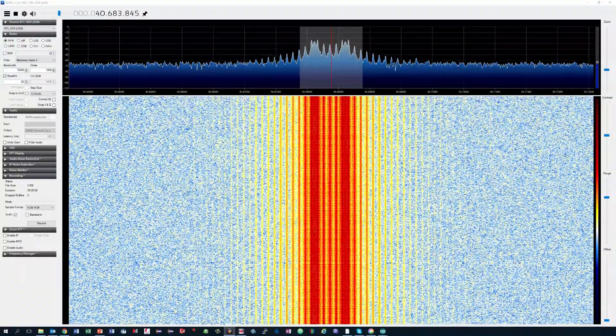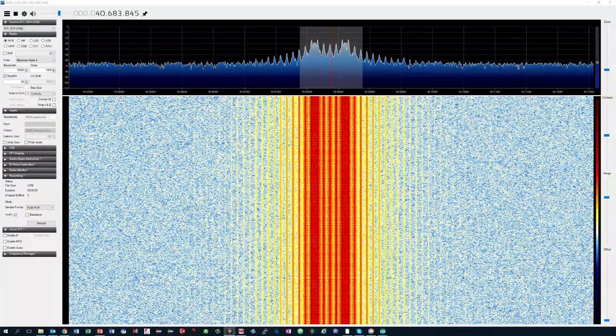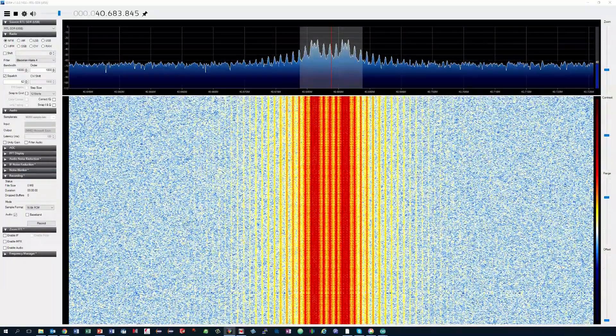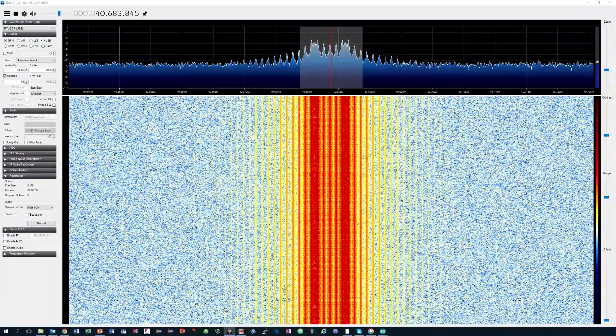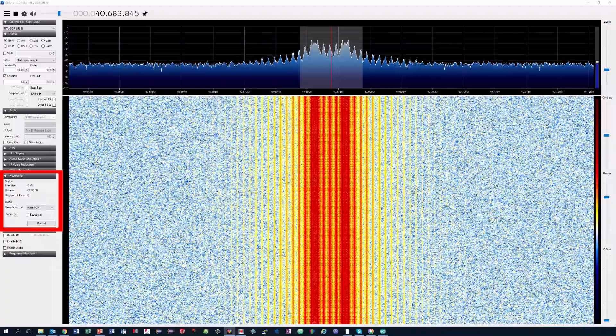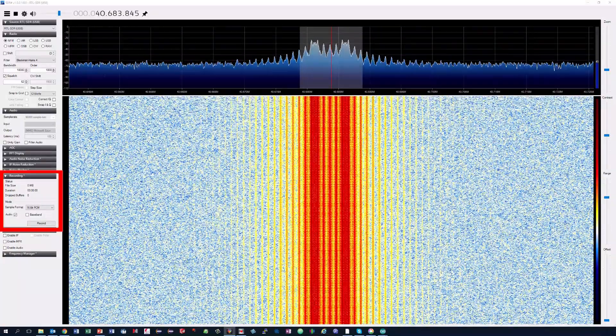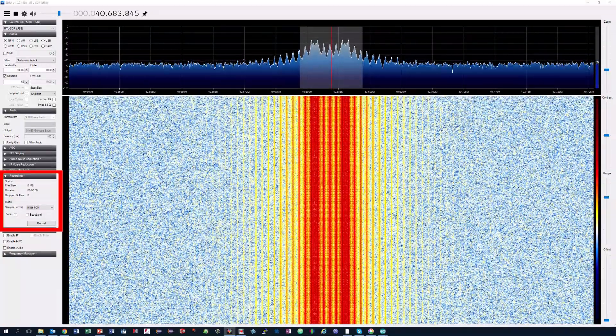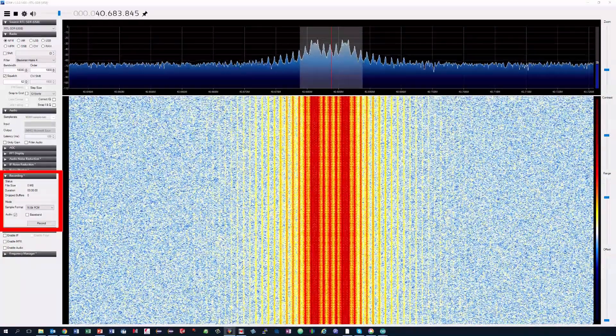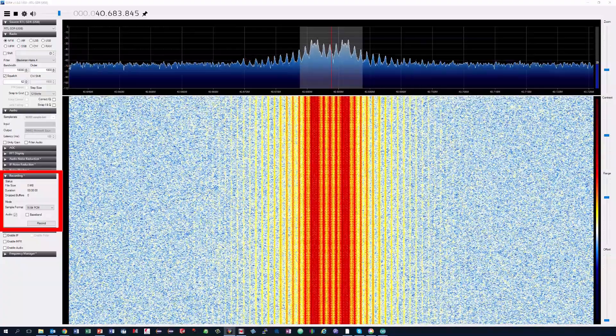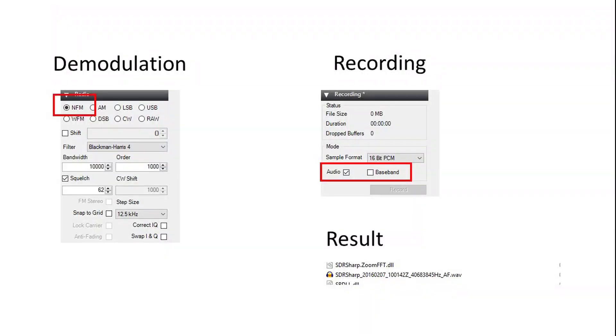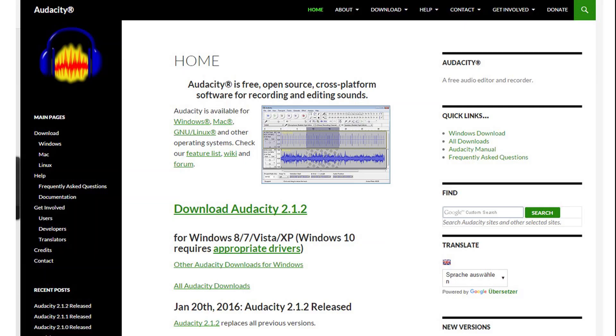And if we hear it, it should be possible to record it. Fortunately, SDR sharp has a functionality to record the signal to a WAV file. If you select audio, you get a WAV file in the SDR sharp directory. To analyze WAV files, we can use another free software, Audacity.